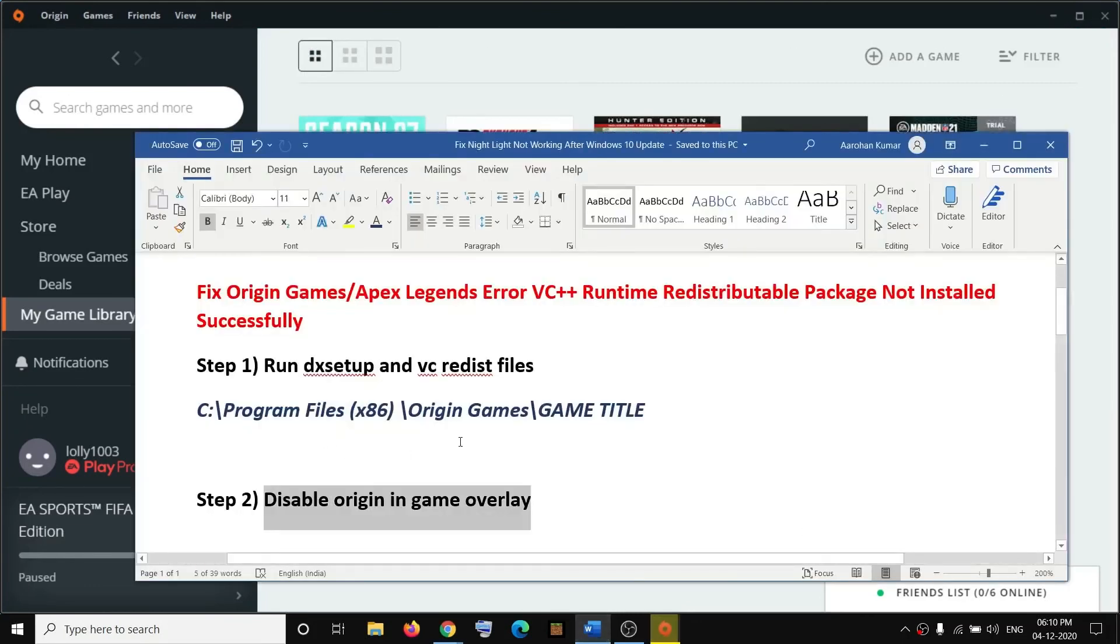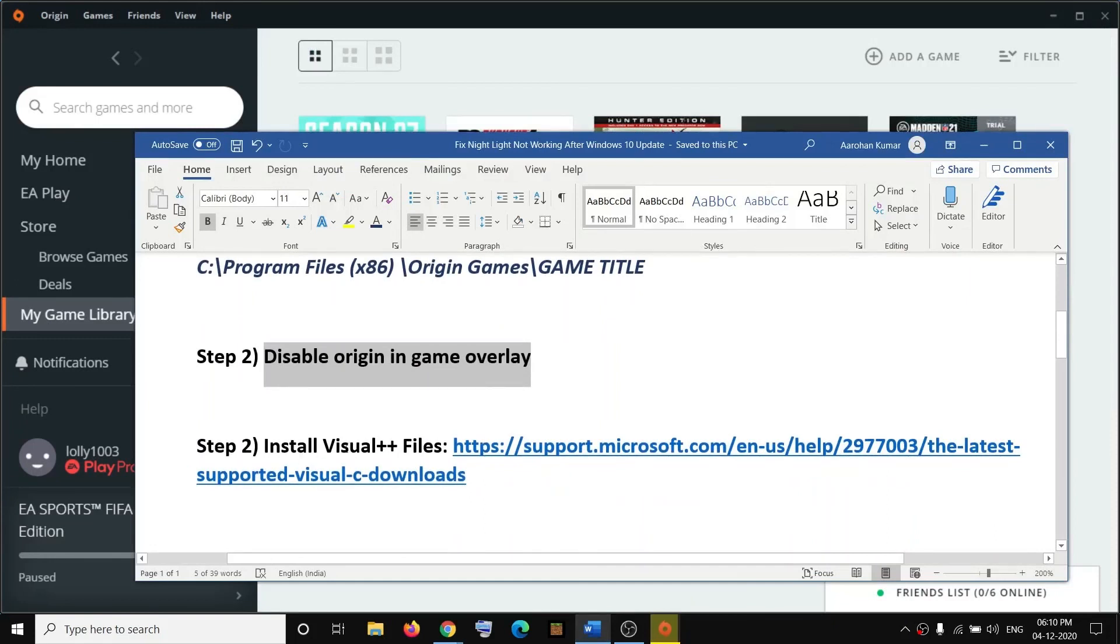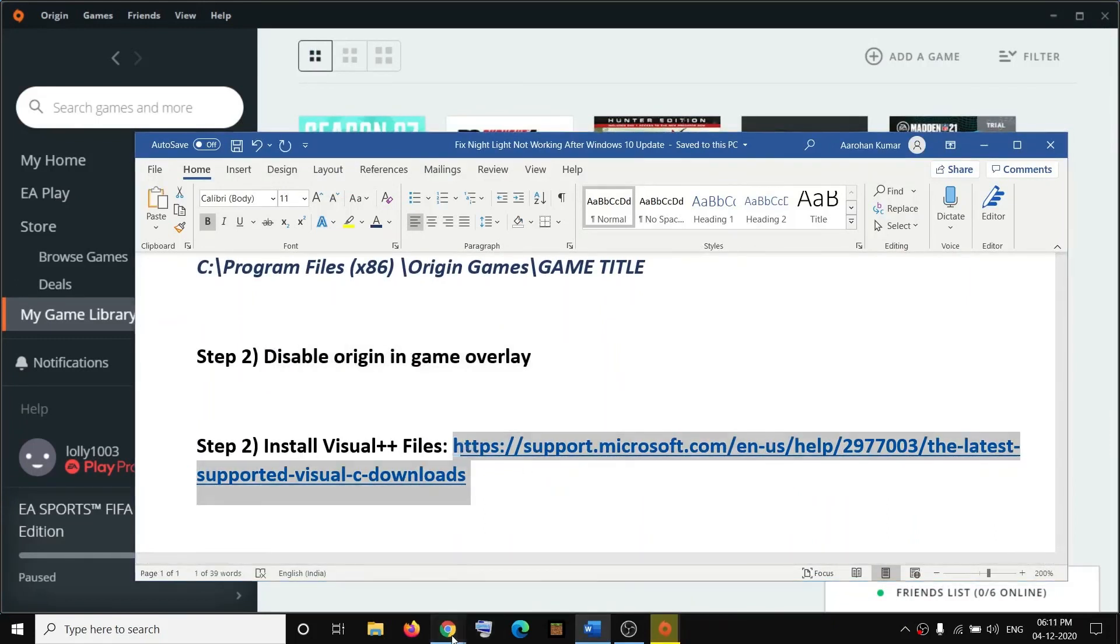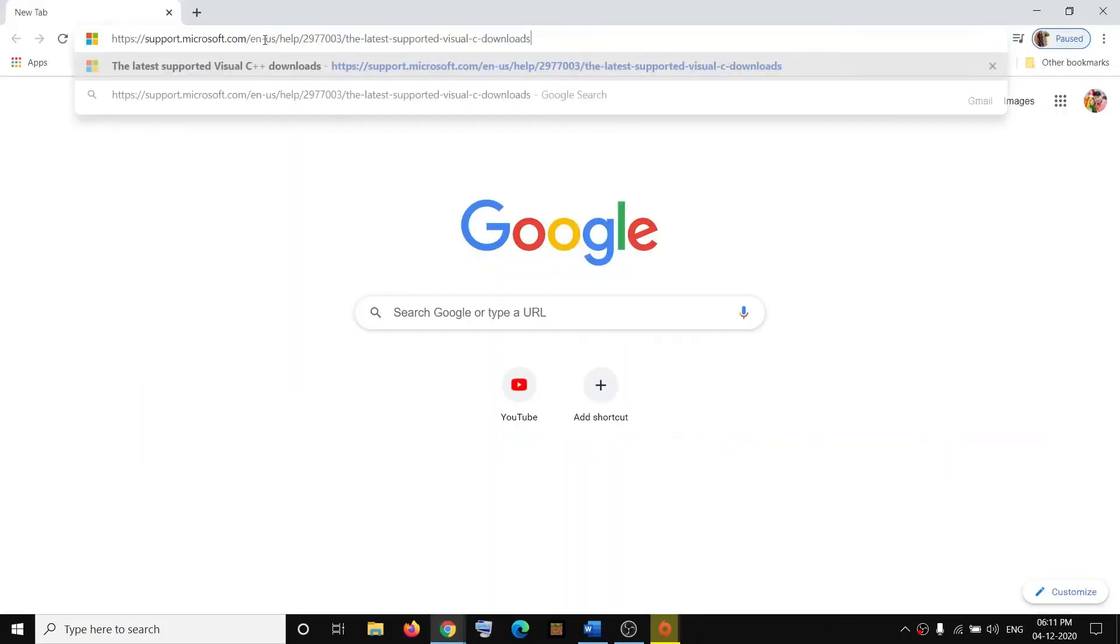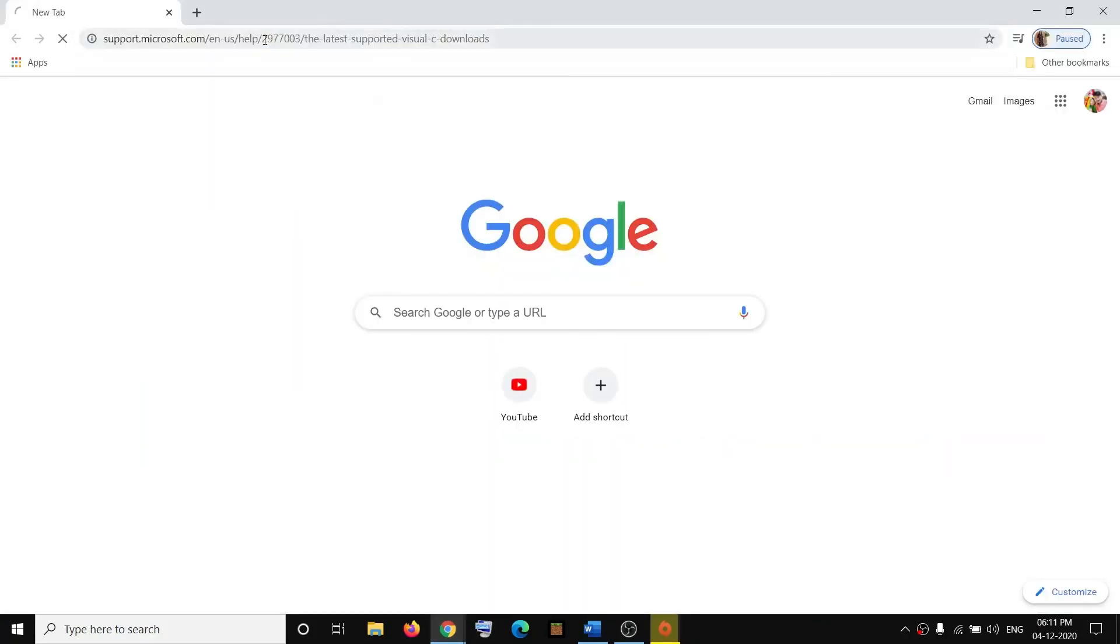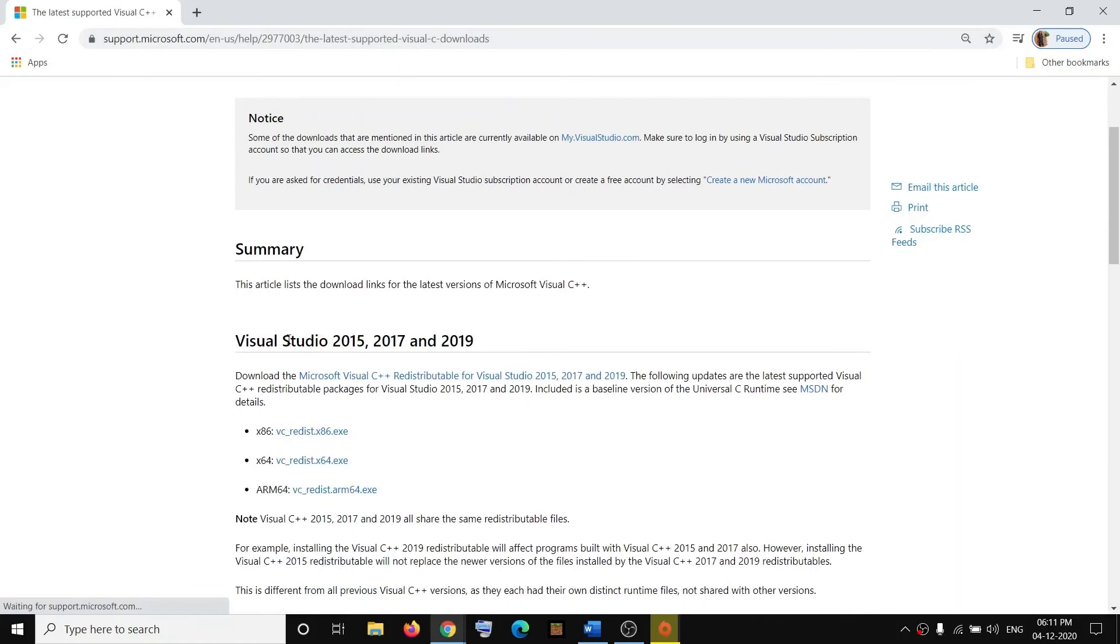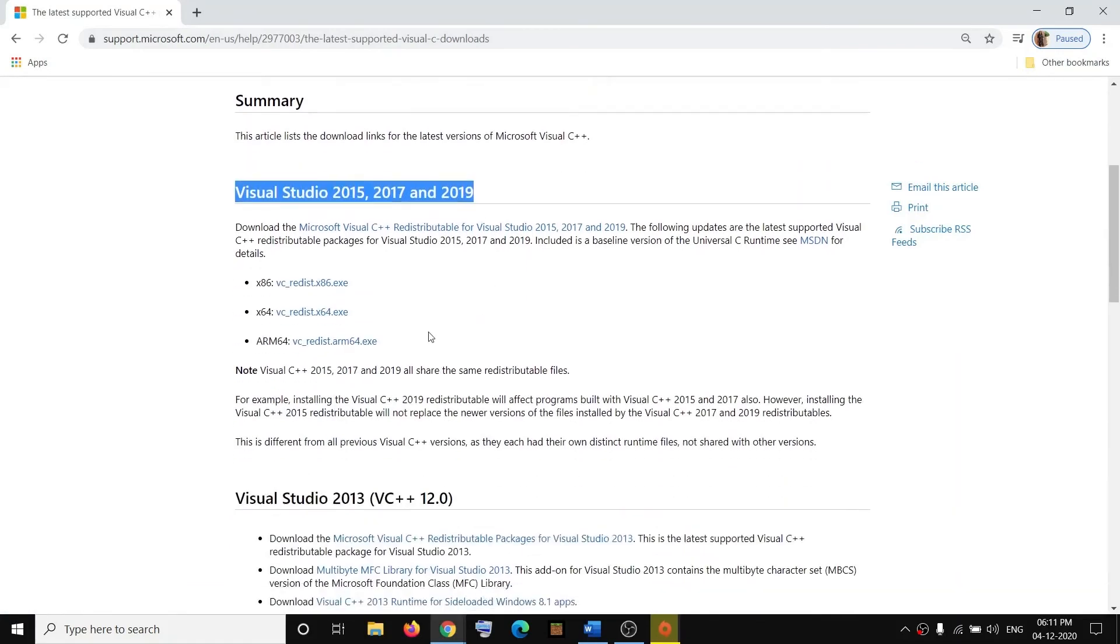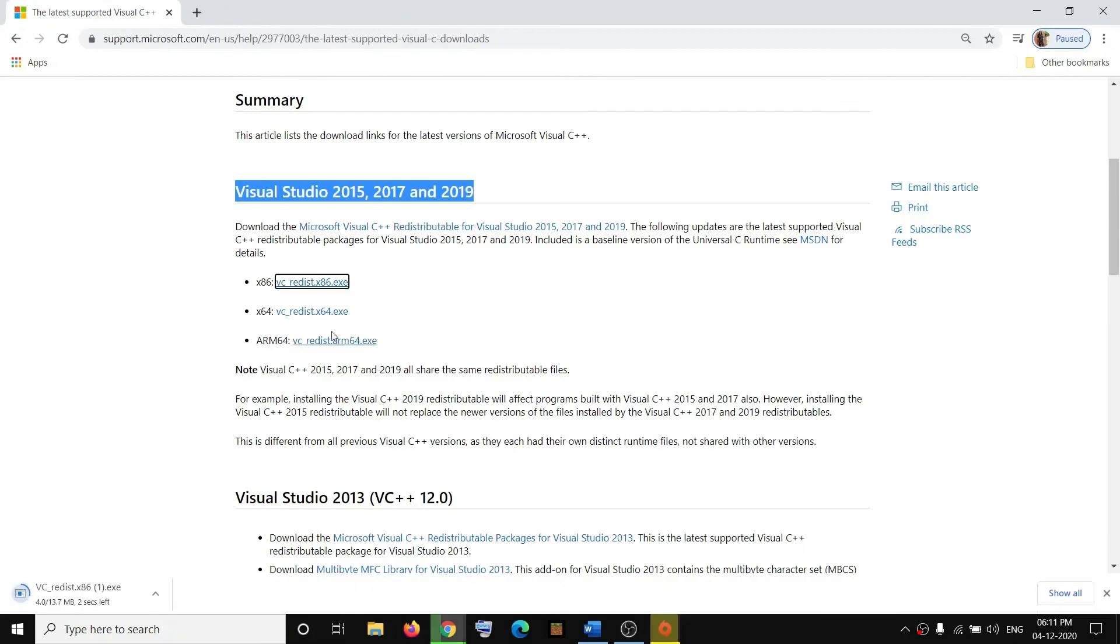If nothing is working, you can install the Visual C++ files. Copy this link—the link is provided in the video description. Open this link in a browser. It will take you to the Microsoft website, and here you can see Visual Studio 2015, 2017, 2019. Install both x86 and x64.